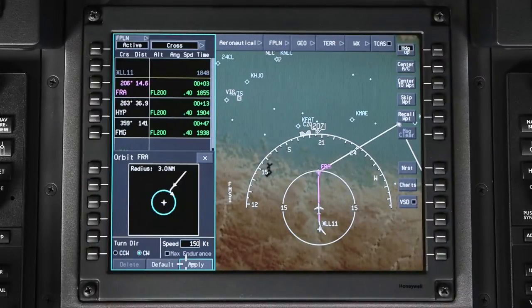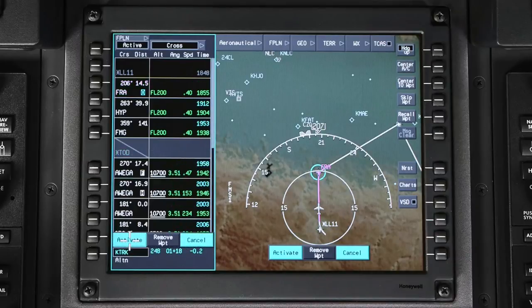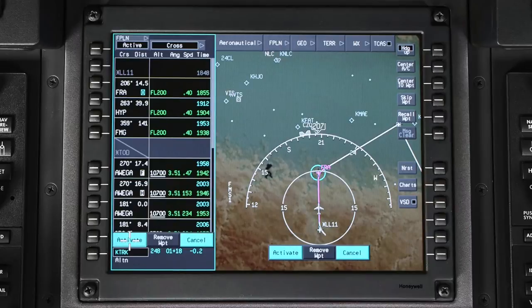Once the parameters are set, click on Apply. The orbit will be entered into the pending flight plan and will be drawn to scale on the INAV map in cyan.